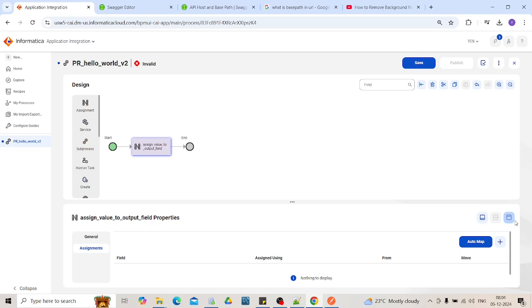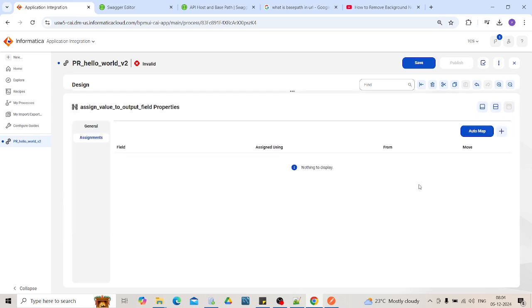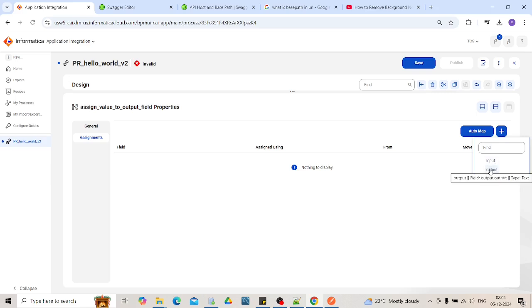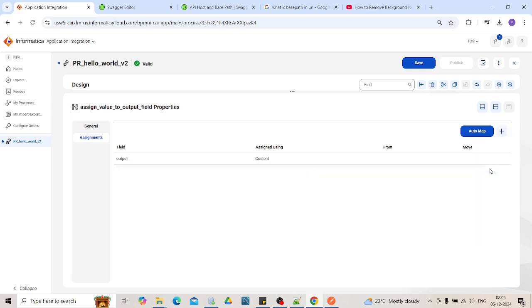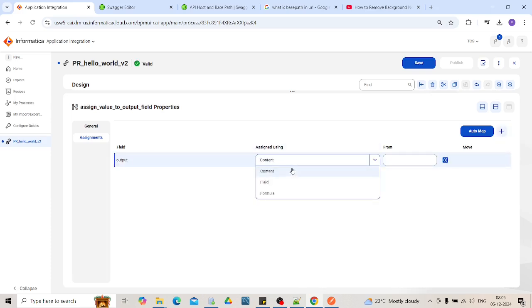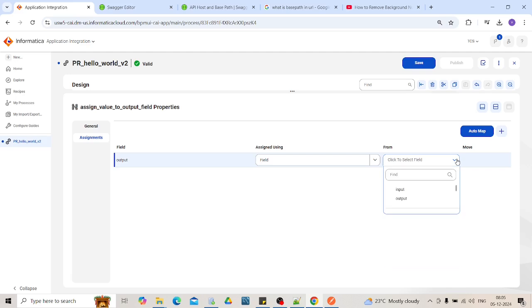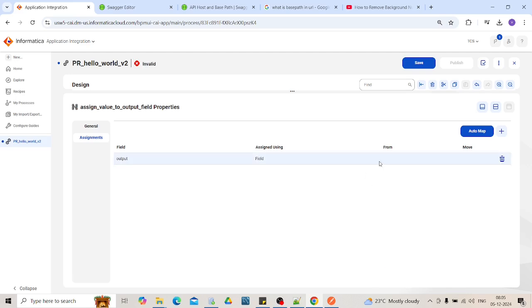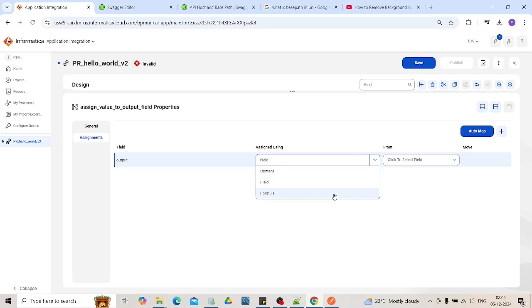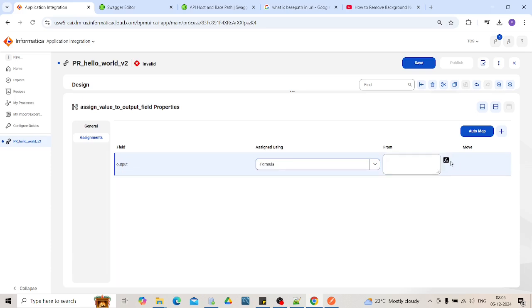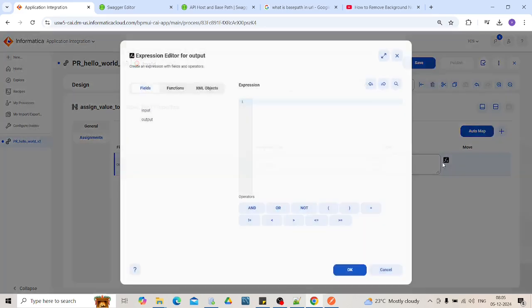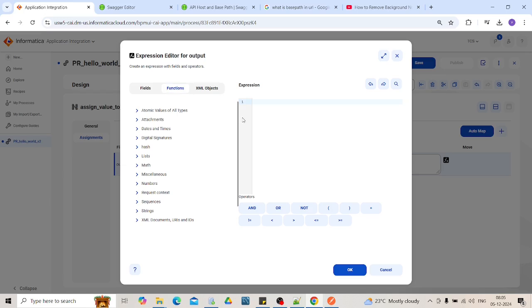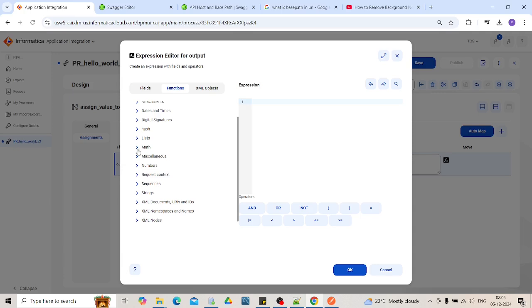In the assignment tab, maximize it. When you click on this plus sign, whichever the fields are available - input, output and temporary fields - it will be shown over here. I want to assign the value to output field. There are three methods that you can assign through. One is the content where you will pass the plain string. Field is like you can map the field. I can map the field as input over here. And there is a formula. Basically we will be using XQueries to formulate it. If you want to do some concatenate functions or uppercase, lowercase, all those functions will be over here.